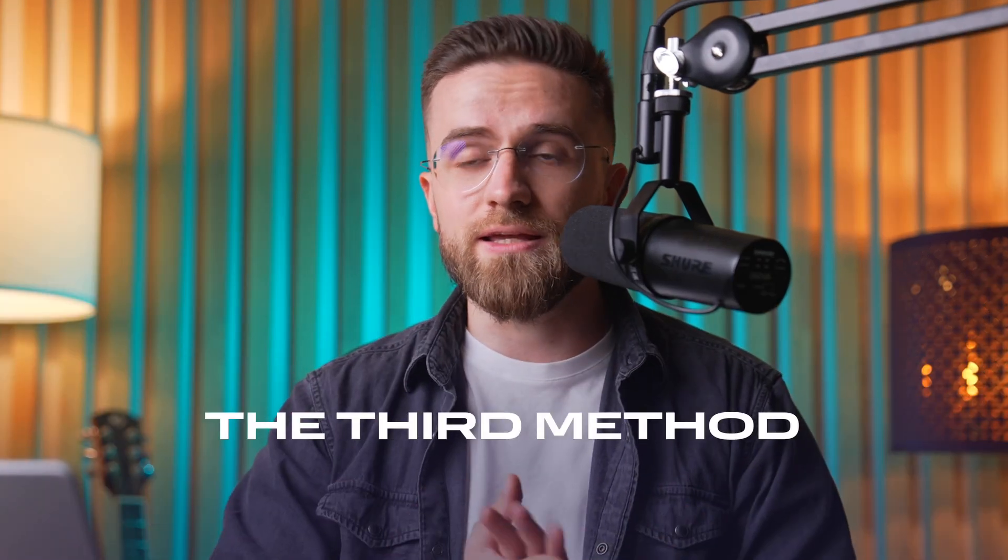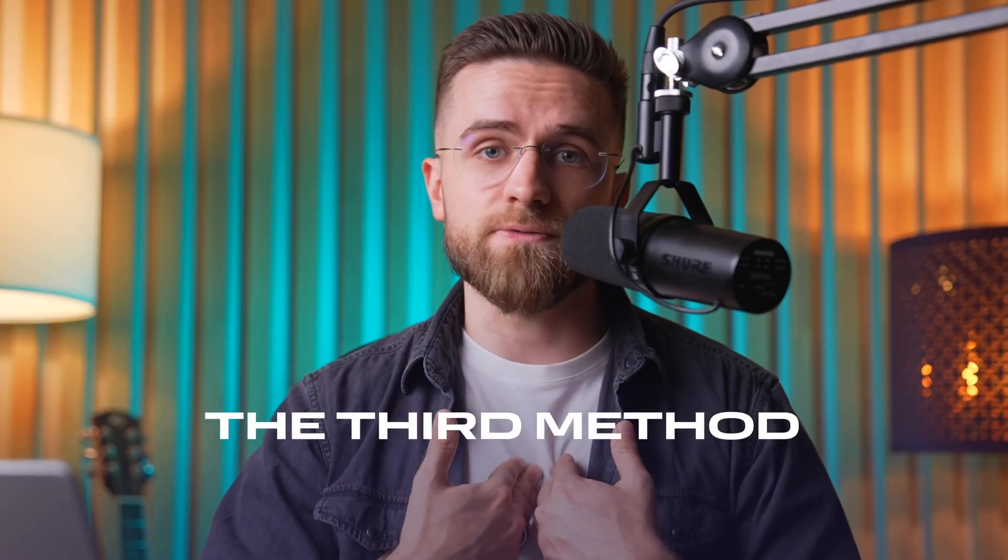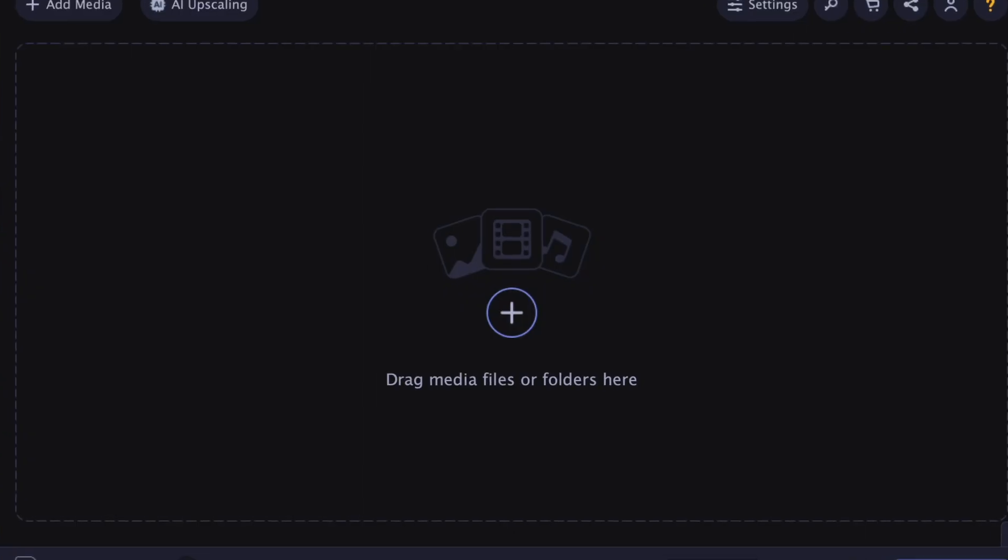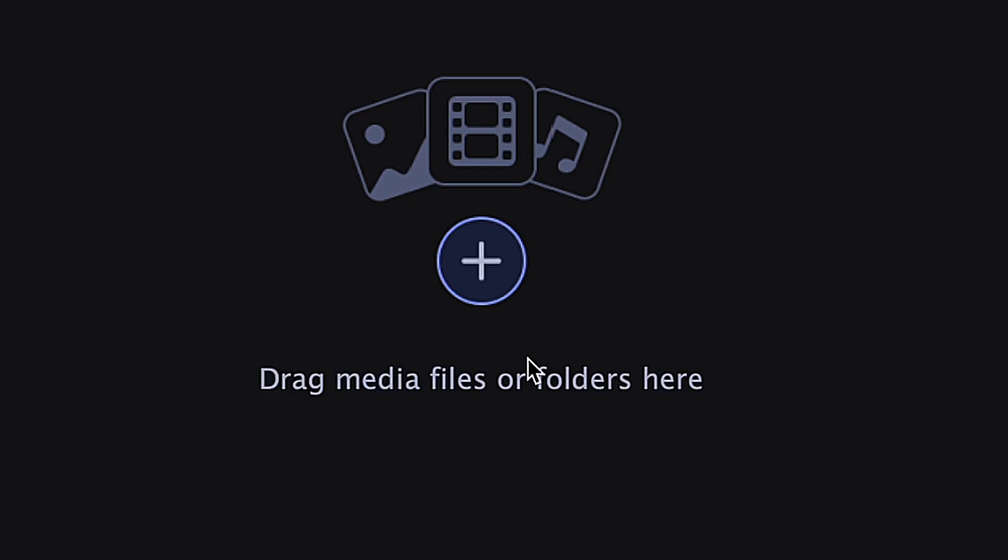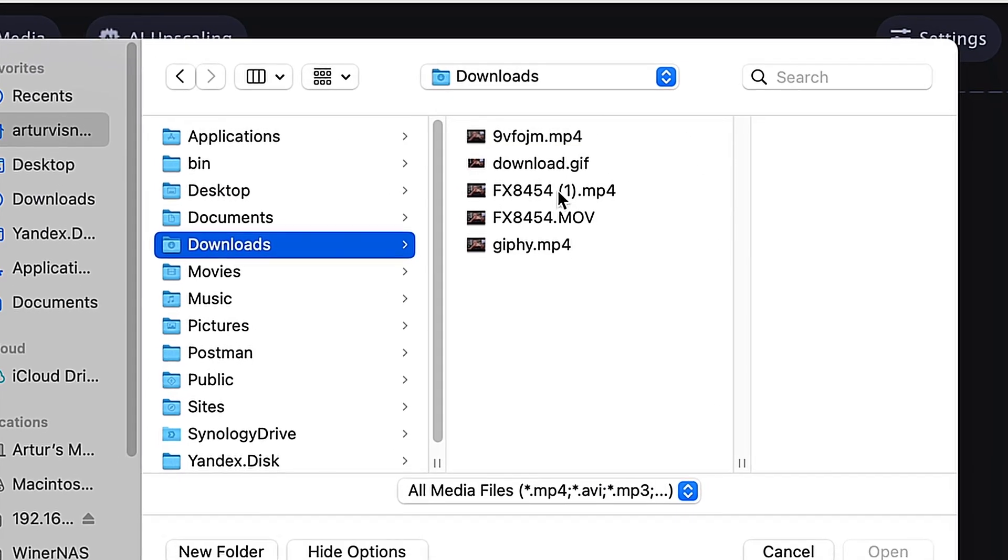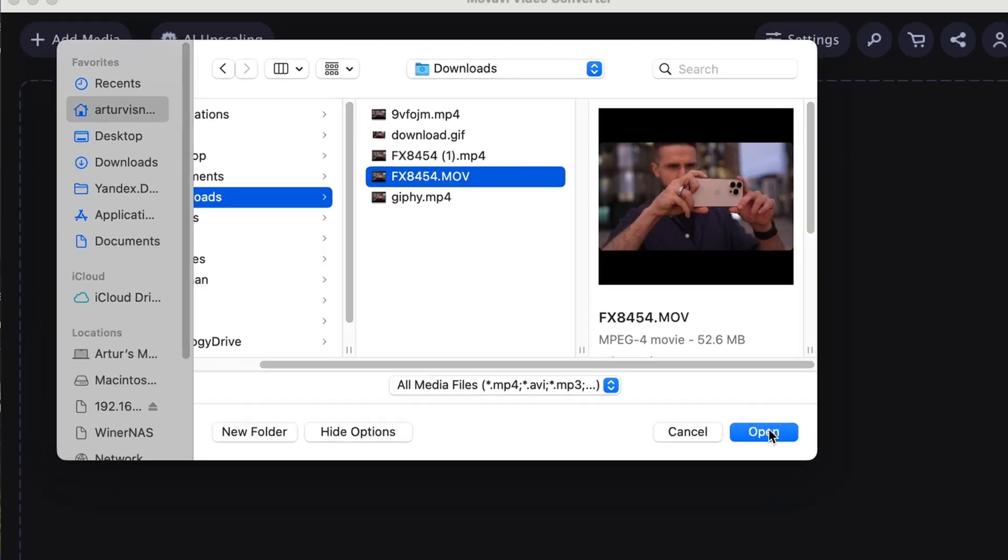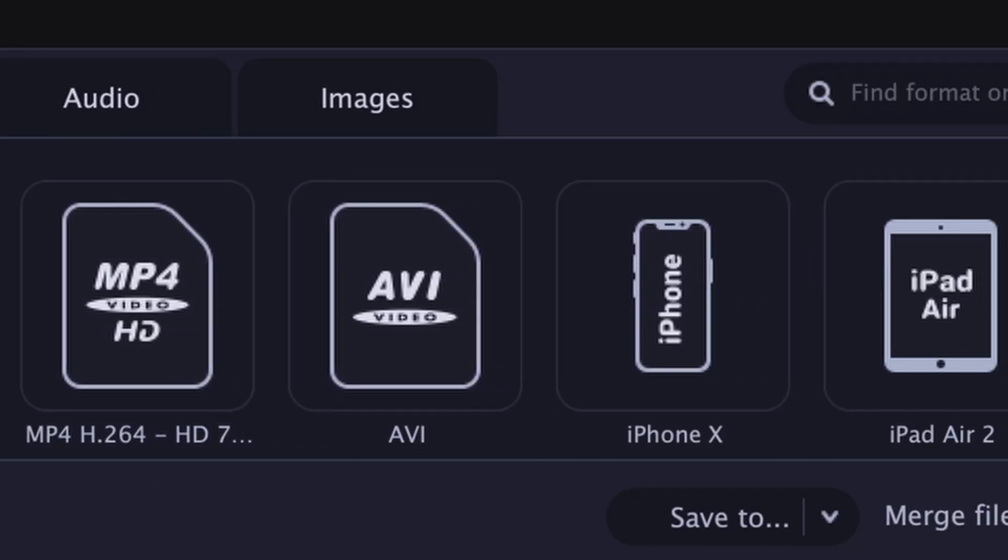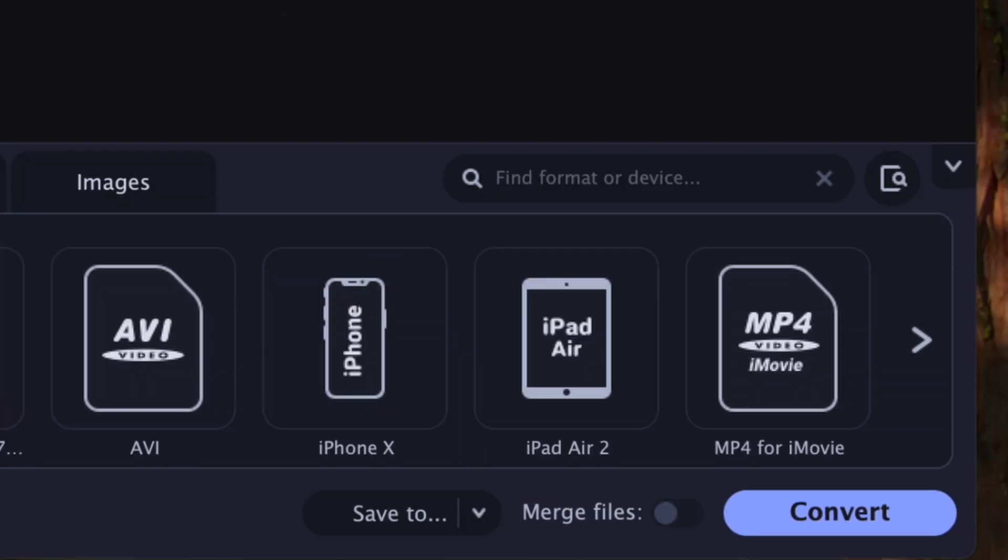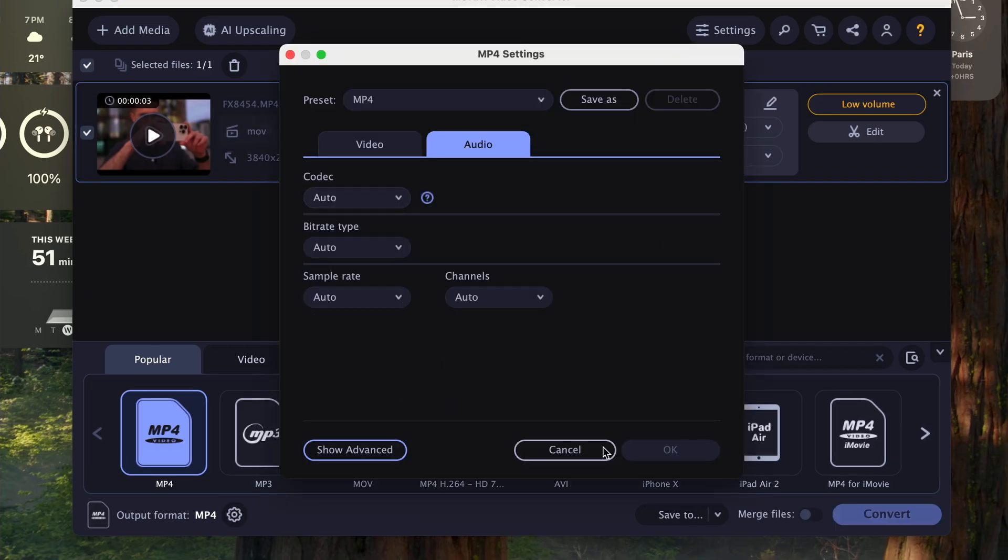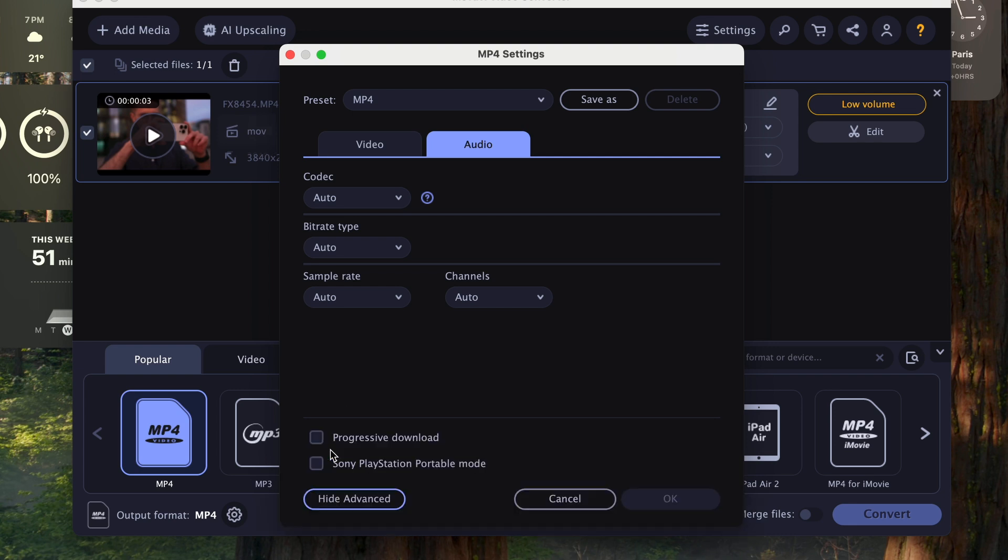The third method is my personal favorite, MOV video converter. I just open the app, drop in any video, choose the format I need—MP4, GIF, AVI, whatever. Hit start, and that's it. You can even pick presets for YouTube or Instagram to save time.